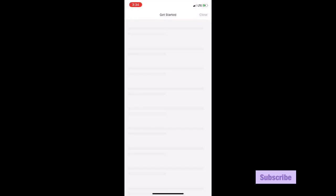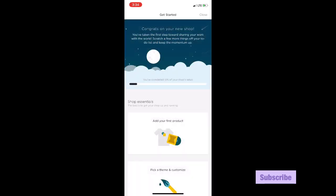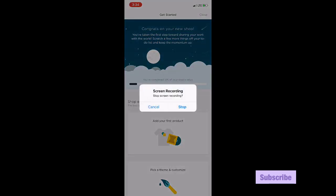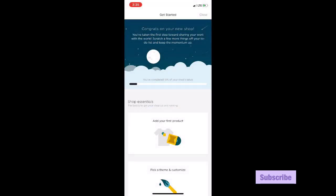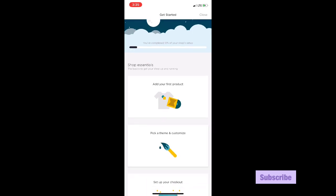Okay, so then now it tells you get started. Congrats on your new shop. So it says you've completed 10% of your shop setup. This will take you step by step, that's why I really like Big Cartel - very simple and it guides you.